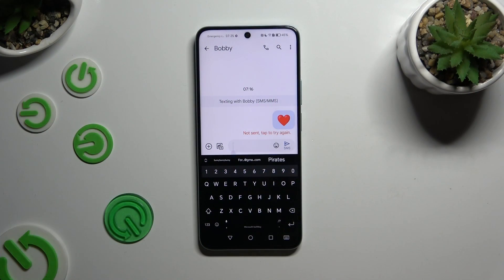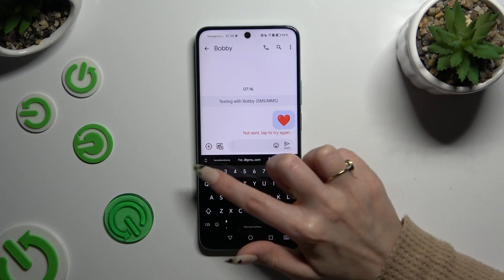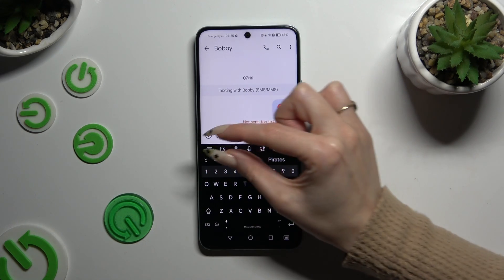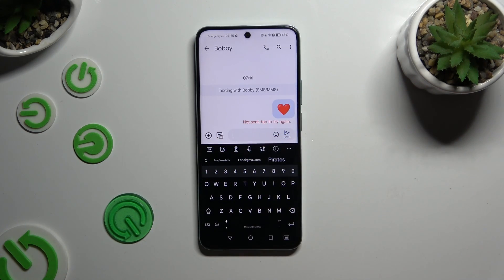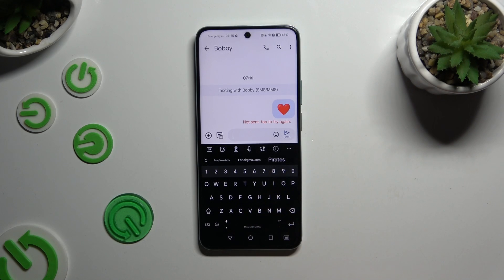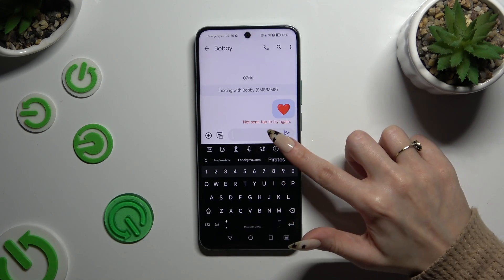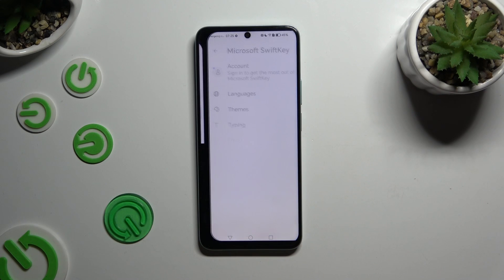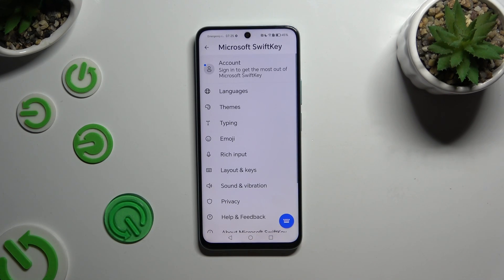Begin by launching your keyboard and clicking on this icon at the top left corner. If the toolbar is not visible, then select those three dots at the top right. Hit Settings at the bottom and select Themes.